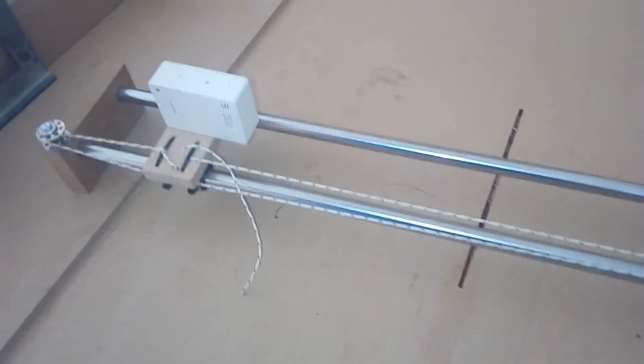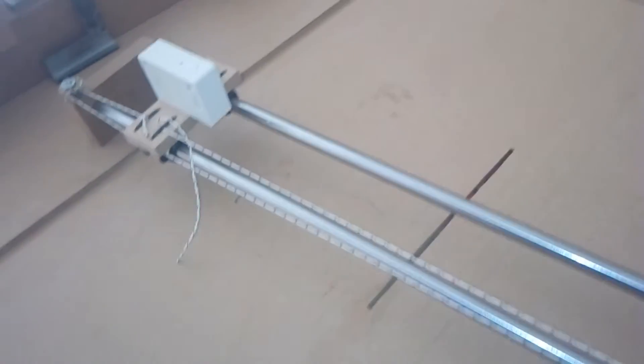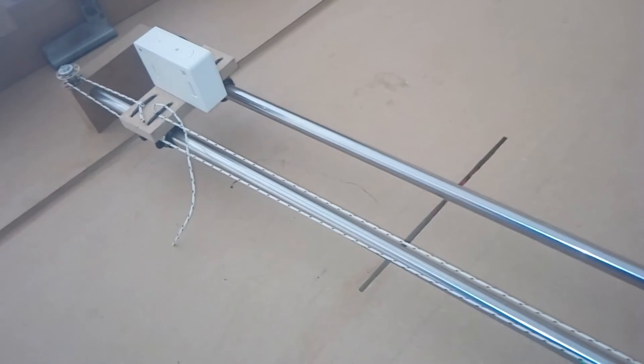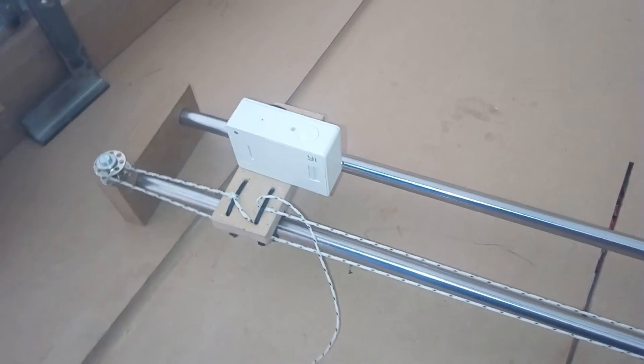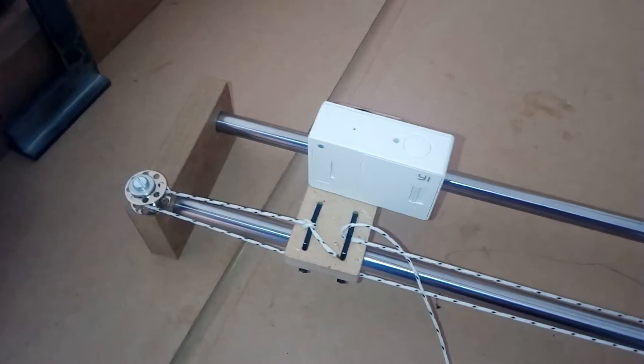Hello Youtubers. Here I am again with my camera slider. Very simple, easy, cheap and working fine.